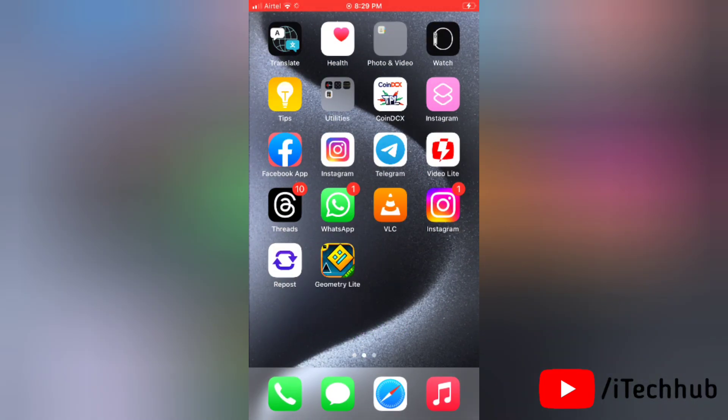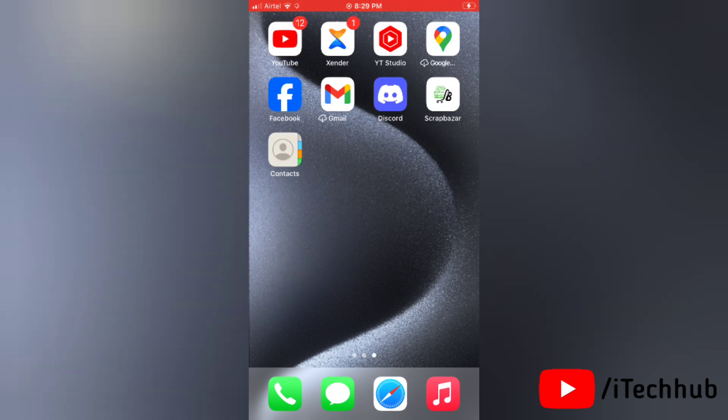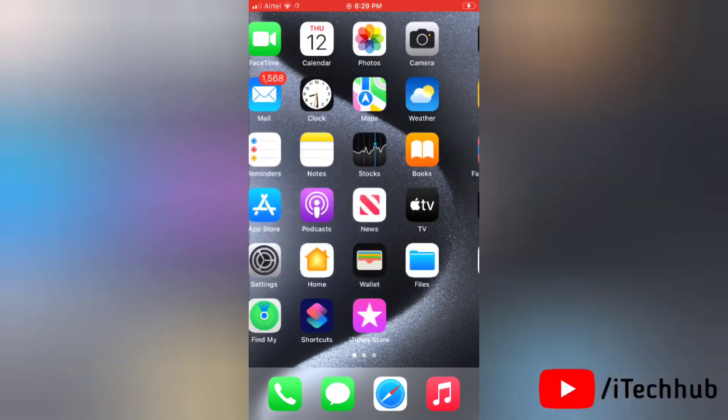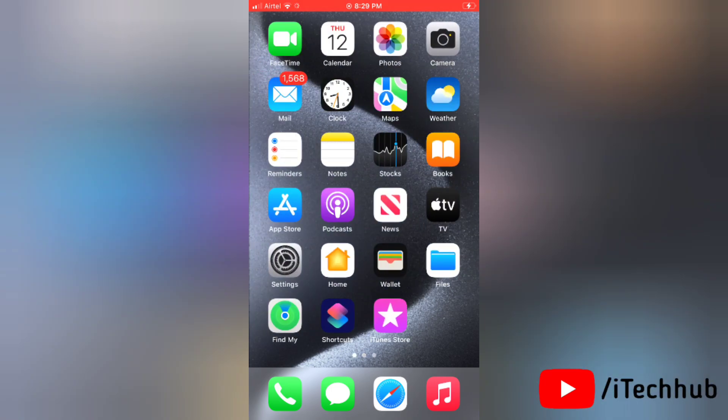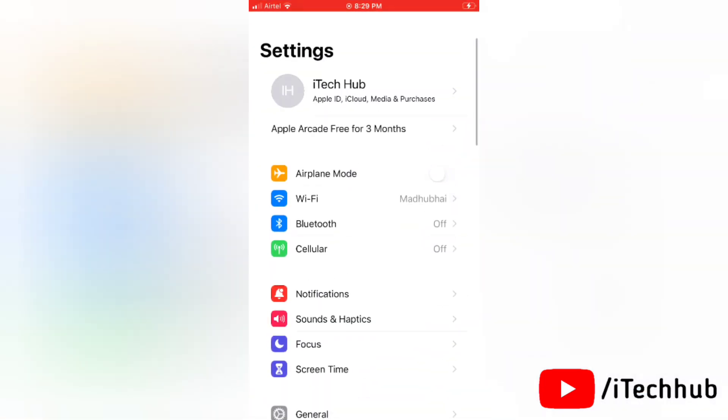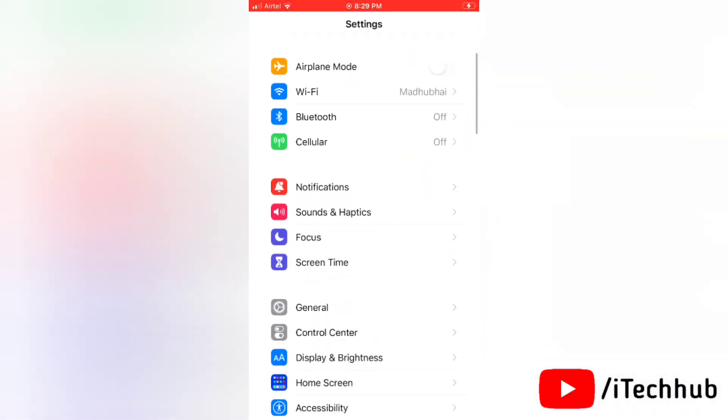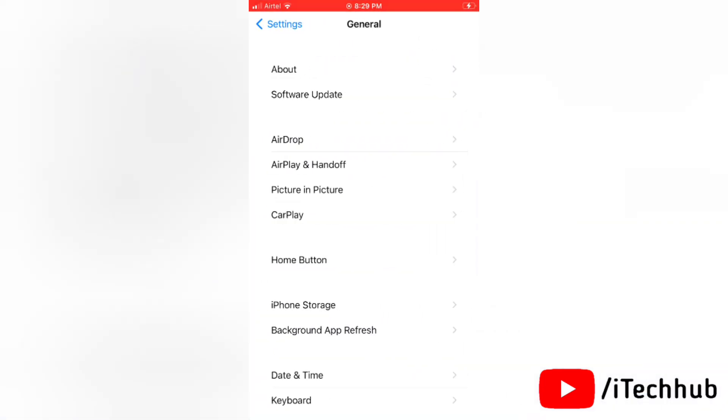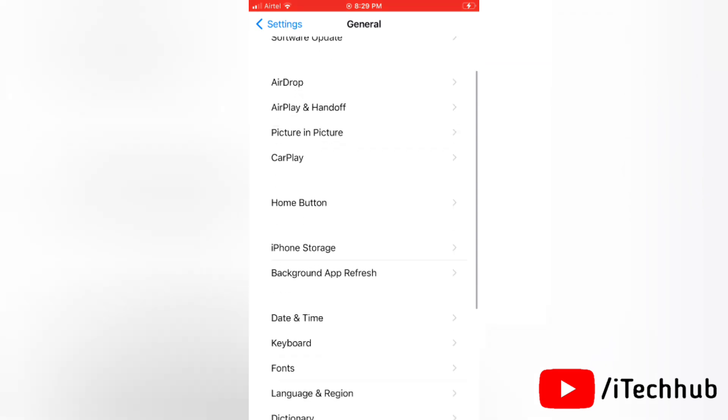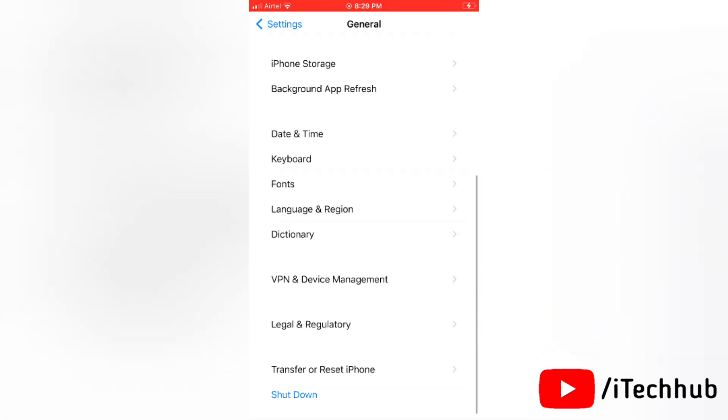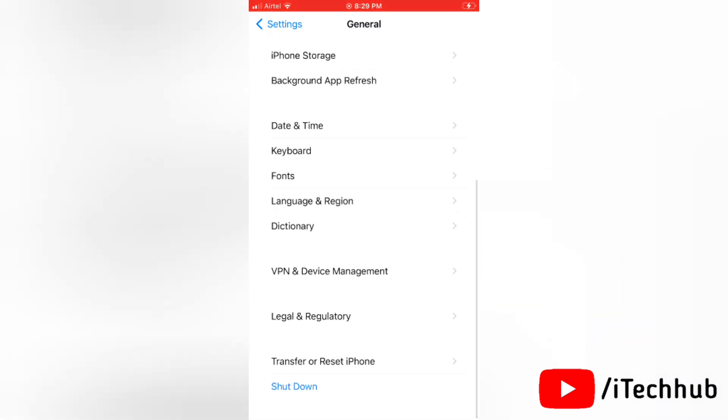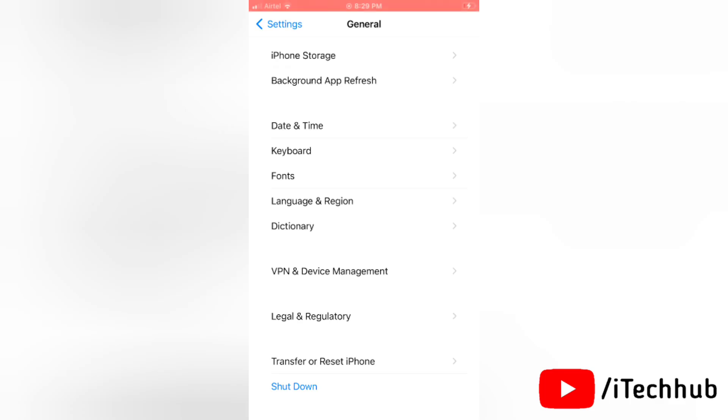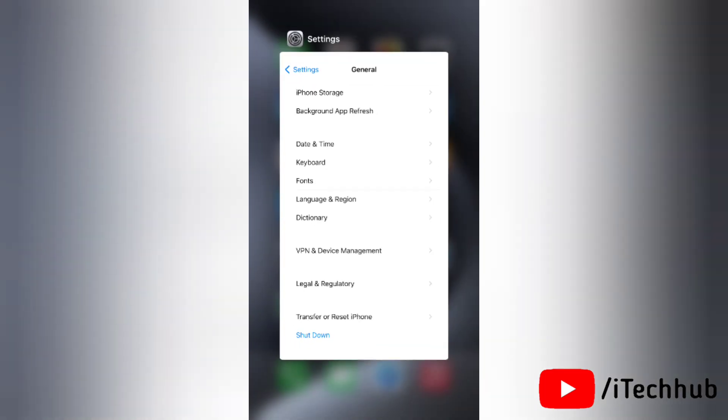Now the fifth solution is remove your screen protector. Next solution is restart your iPhone. To restart your iPhone, first go to settings and tap on general. Now scroll down and tap on shutdown. Simply slide to power off your iPhone. Once it turns off, then after some time turn it on again.